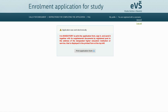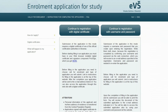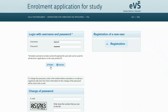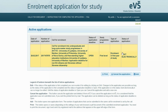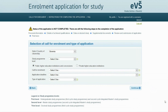Log out of the enrollment application. If you want to fill in another enrollment application for study, choose 'Continue to registration with username and password.' Enter your username and password — you will see your submitted enrollment application and the status of your application must not be 'Not completed.' In our case it is 'Sent electronically,' which is correct. By clicking the Add button, you can fill in another application for study.